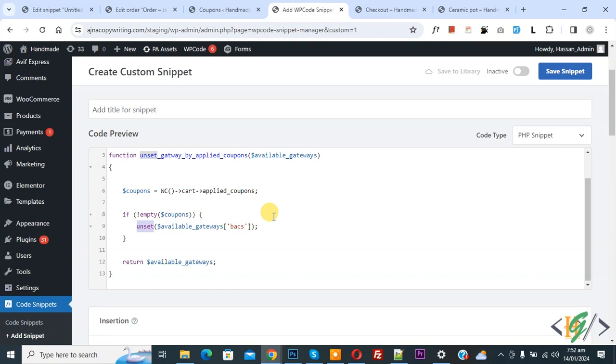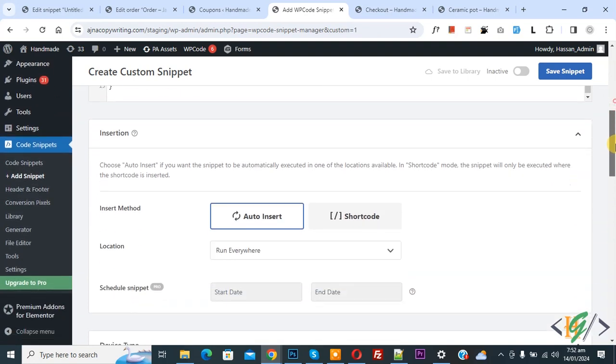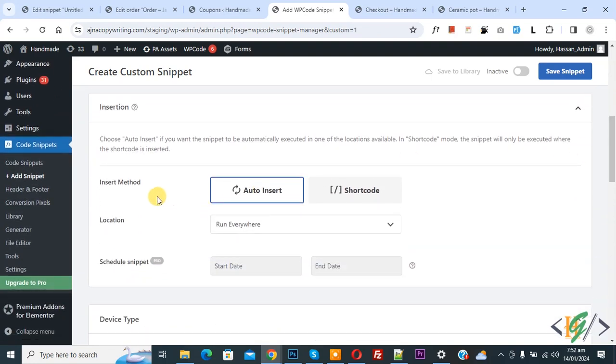Scroll down, you see Insert Method Auto Insert, Location Run Everywhere. On top you see Inactive. Now activate it and then click on Save Snippet.